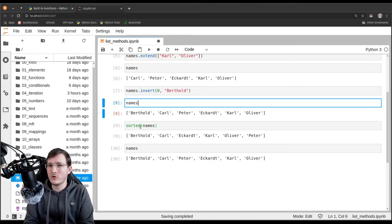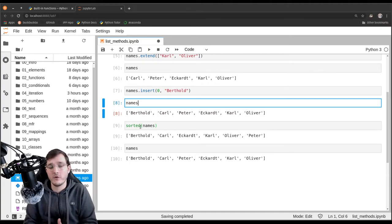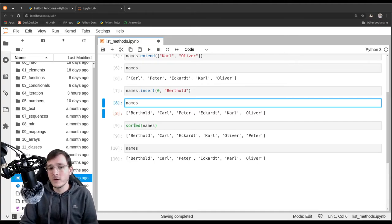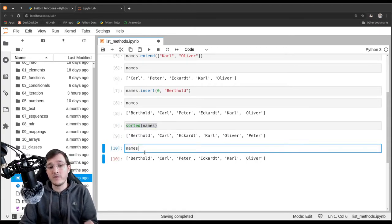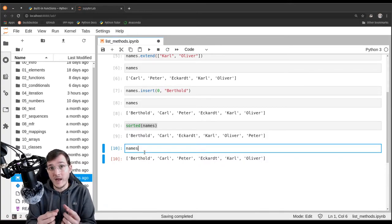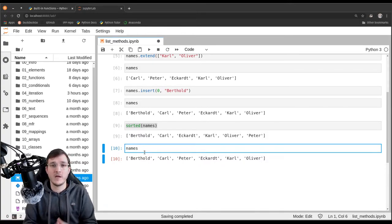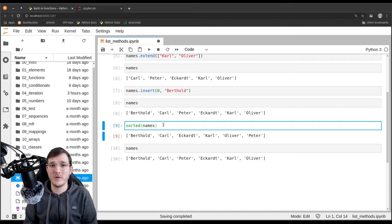That's one of the reasons I included the video on shallow versus deep copies — in Python, shallow copies are often created implicitly. When you use the sorted built-in, you get a new list that is a shallow copy of the old list with references in sorted order. Both the new list and the original names list share references to the same string objects.